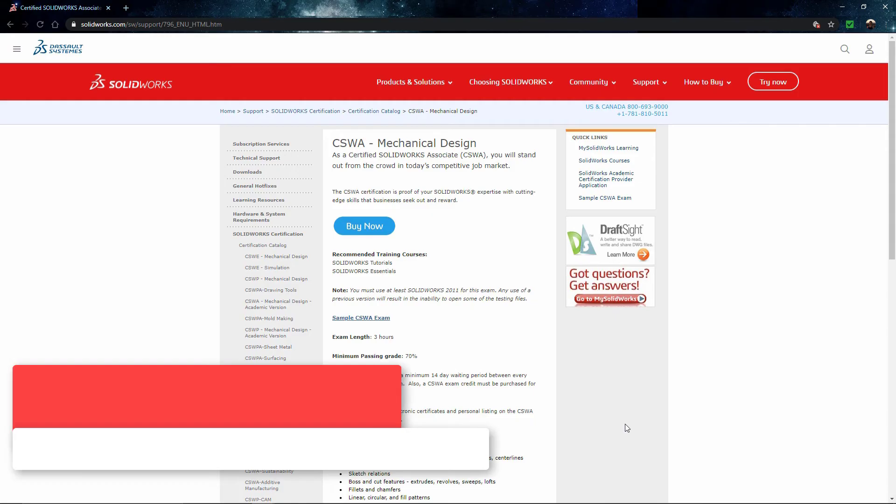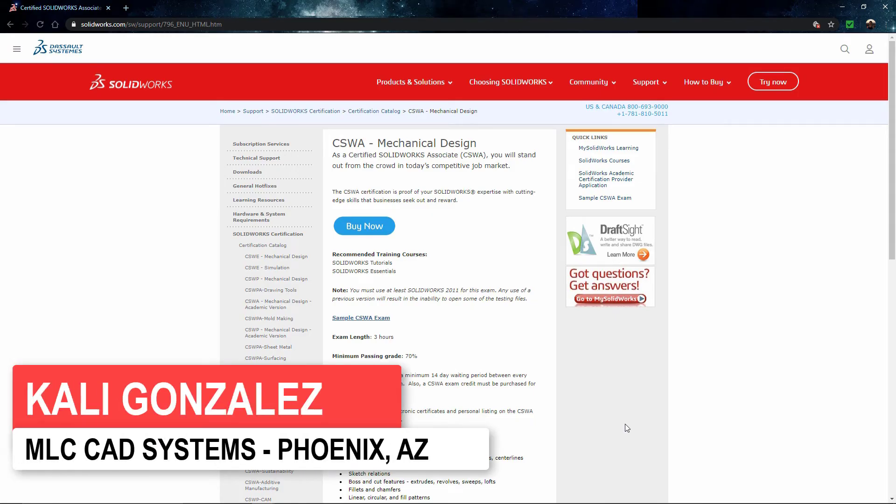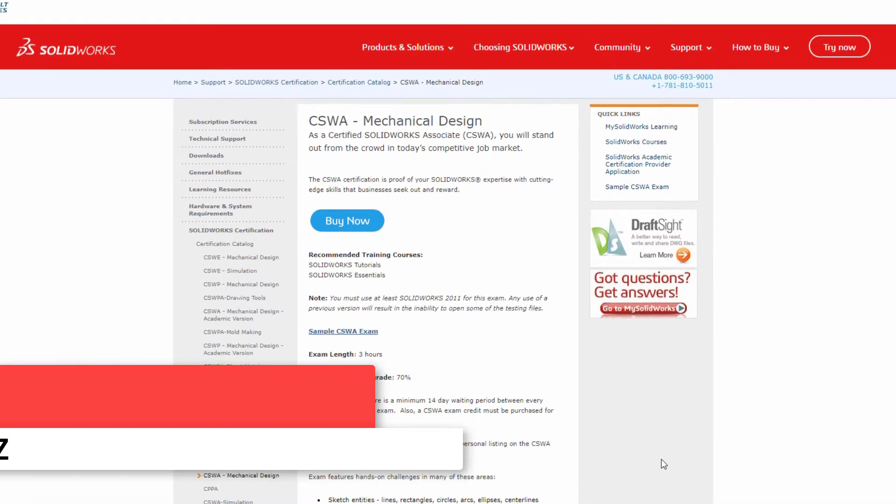Hi guys, Kaylee Gonzalez here with MLC-CAD Systems. Welcome to the first video of our video series covering the CSWA exam preparation.